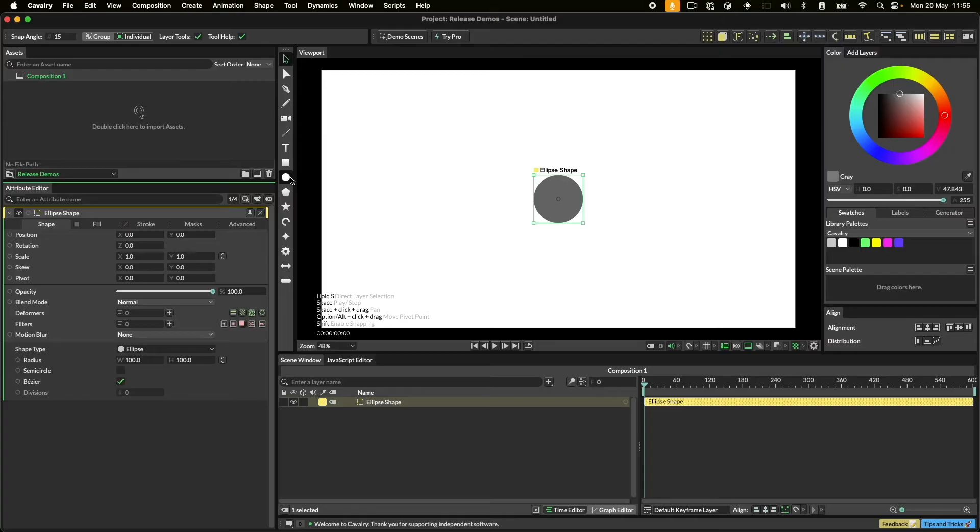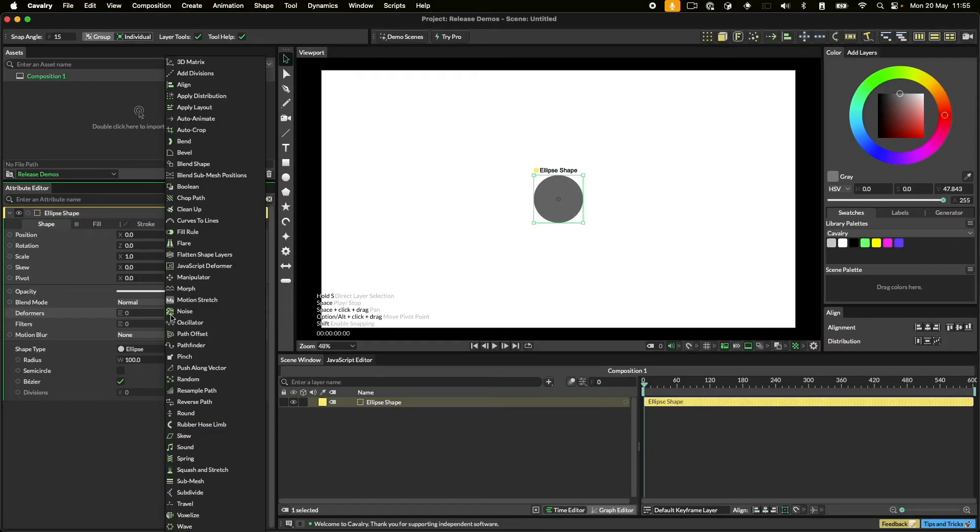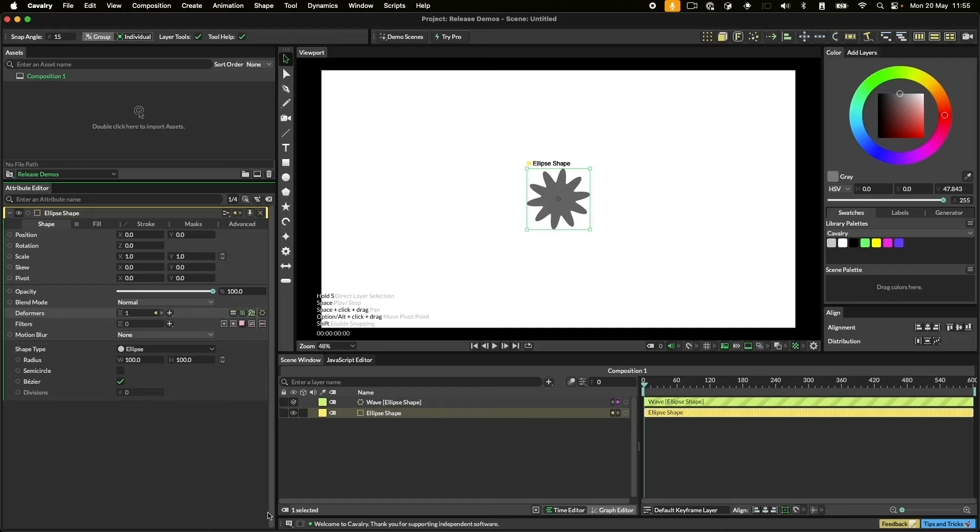Let's take this circle and add a wave deformer to it. We could do this with the menu, but let's click the plus button next to the deformer slot. These plus buttons are another quick way to create layers in Cavalry.